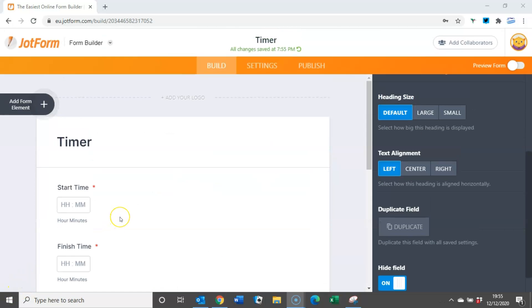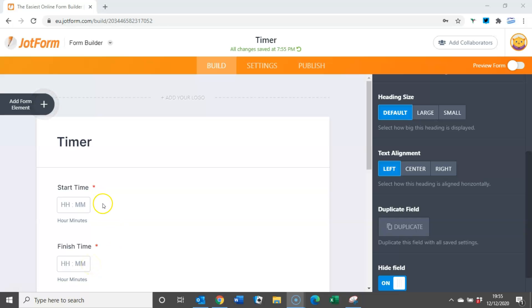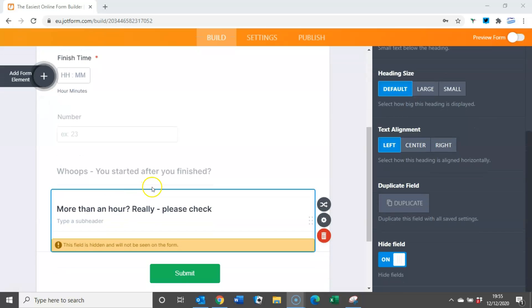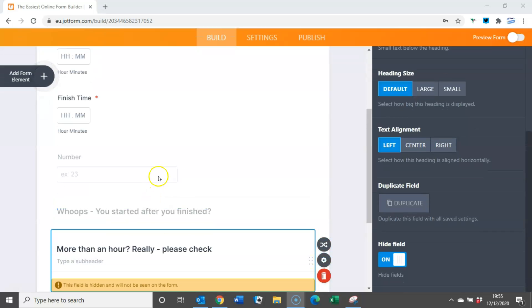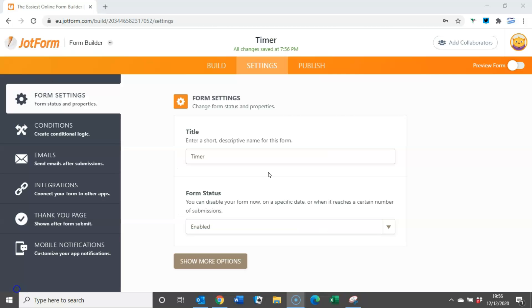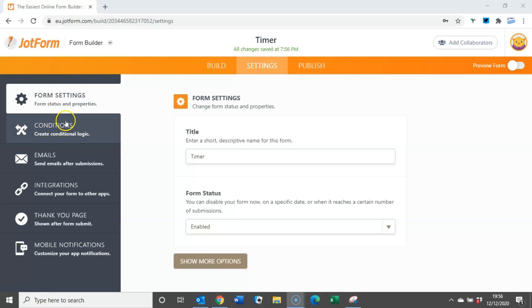So there's two things we want to try and avoid here. The first one is allowing the user to input a finish time that is prior to the start time. The second is to ask the user to review their input if the finish time is greater than an hour after the start time. So how do we do that? We come to the settings screen and down the left hand side we go to conditions.